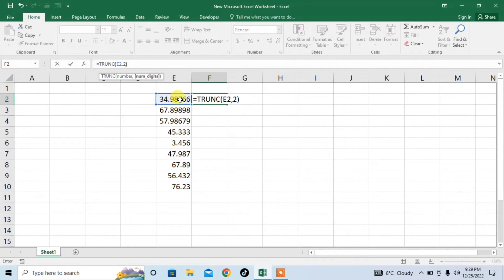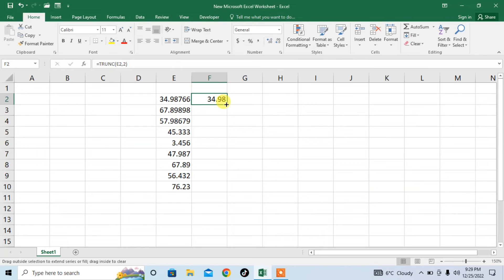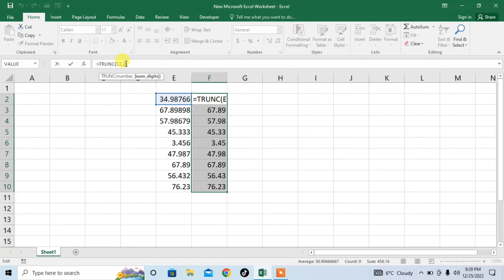Press enter. Now you can see that the number has been rounded off to two decimal points. If you don't want to have any digits after the decimal point, type 0 here.